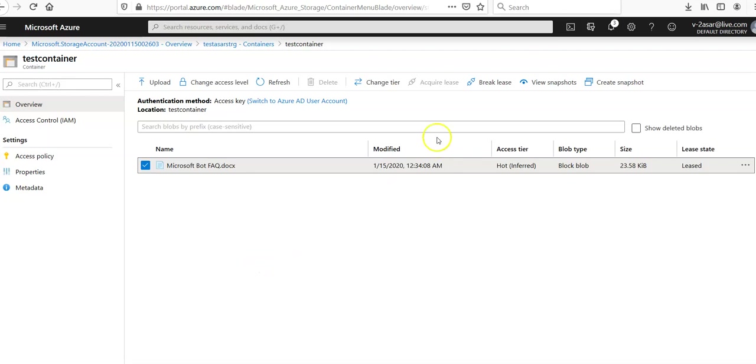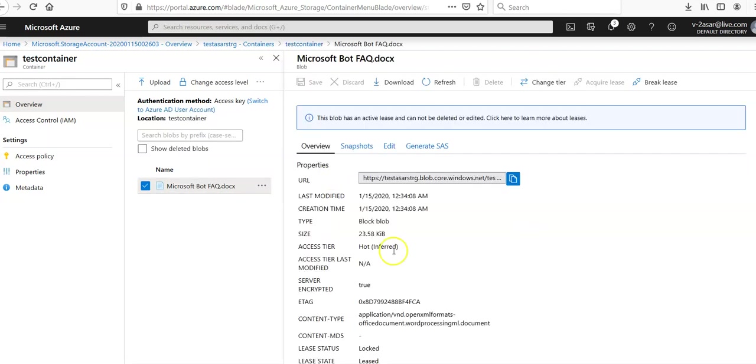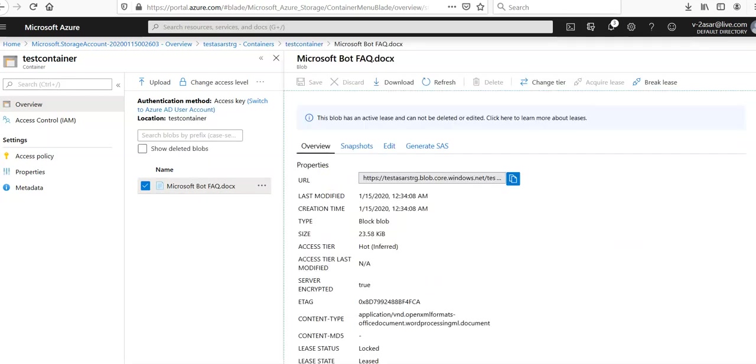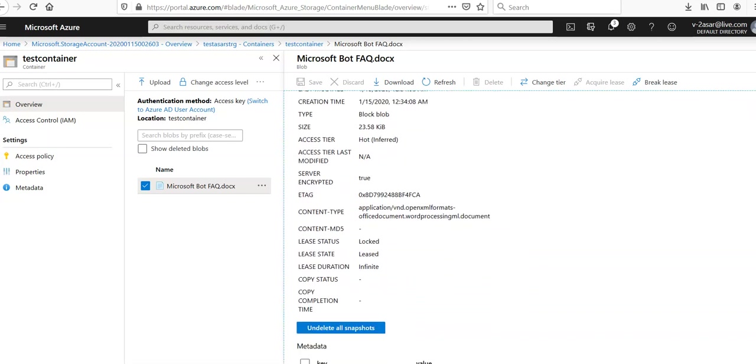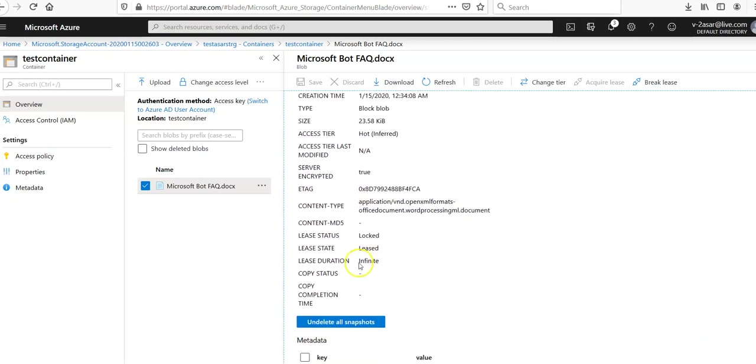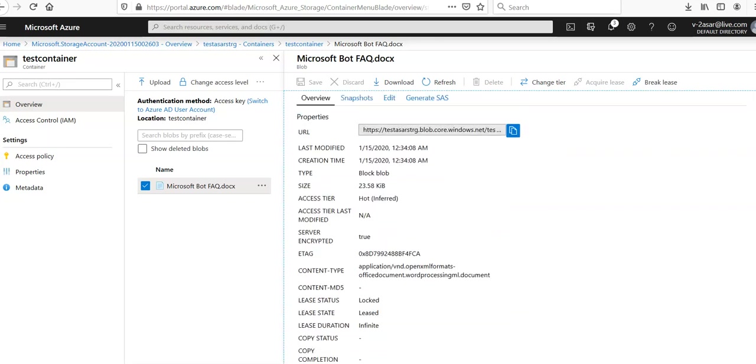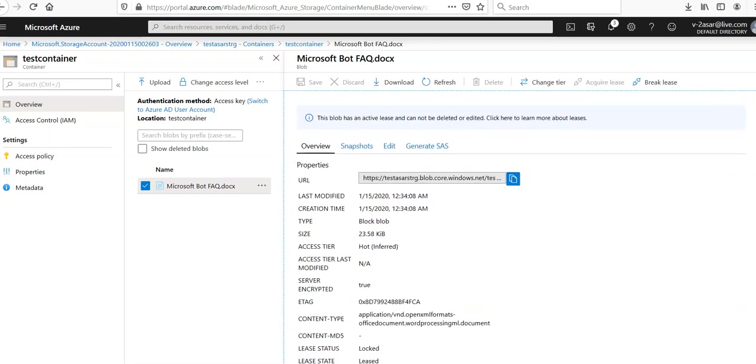So you see the lease ID. The option to acquire lease is not available because we have already done it. If you click on it and go down, lease status is locked, lease state is leased. It is already leased. And this is the URL of this blob.